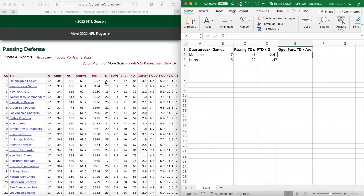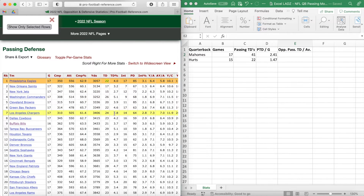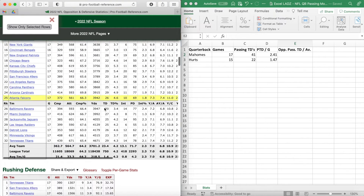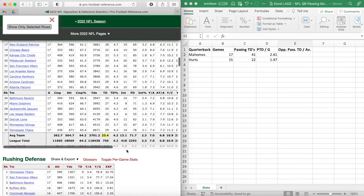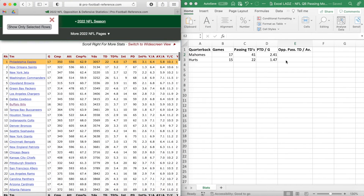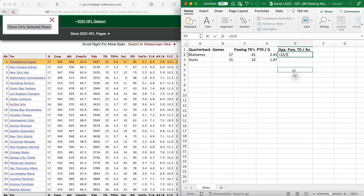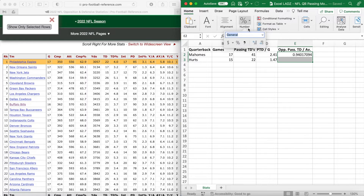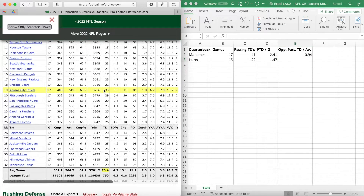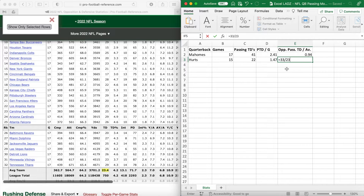To calculate the figure for Mahomes in cell E2, we divide Philadelphia's passing touchdowns conceded all year by the league average. Philadelphia conceded 22 touchdowns; the league average at the bottom of the table is 23.4. So in E2 type: equals 22 divided by 23.4, giving 0.94 — meaning Philadelphia is better than average at defending against passing touchdowns. For Jalen Hurts, the Chiefs conceded 33 passing touchdowns, so in E3 it's equals 33 divided by 23.4, giving 1.41.